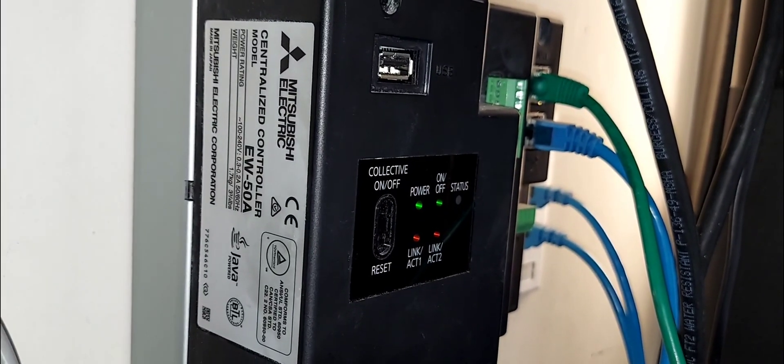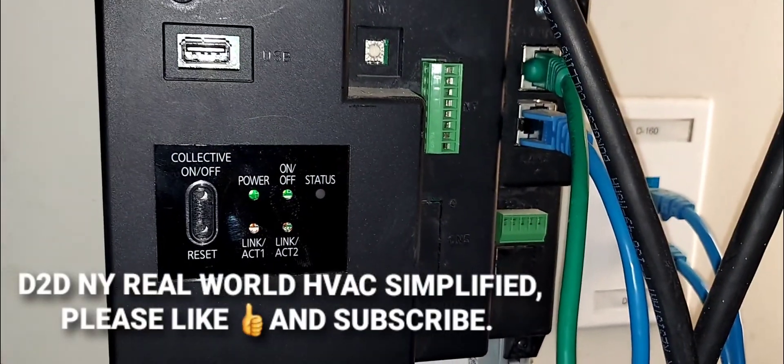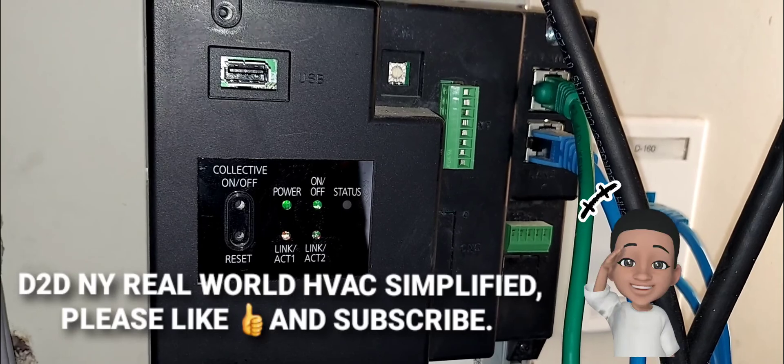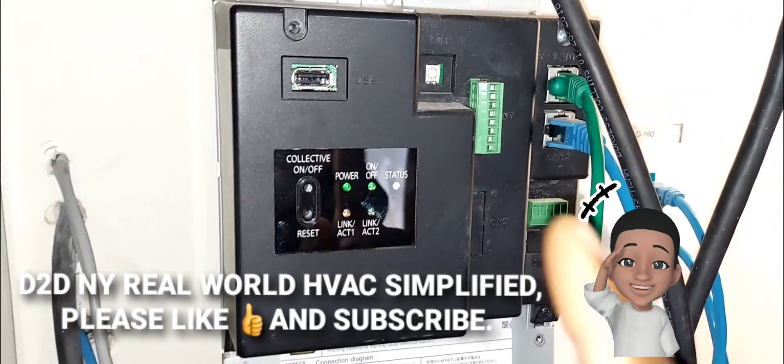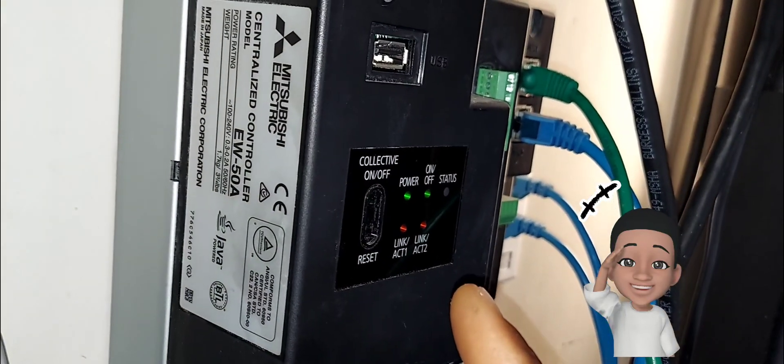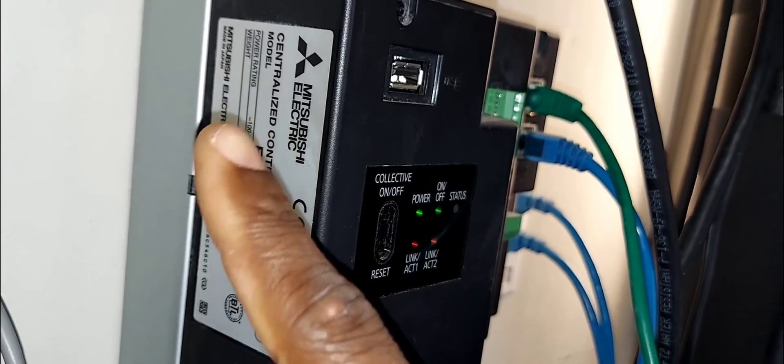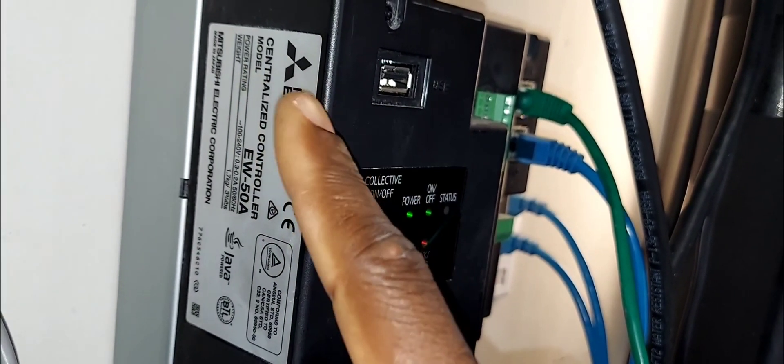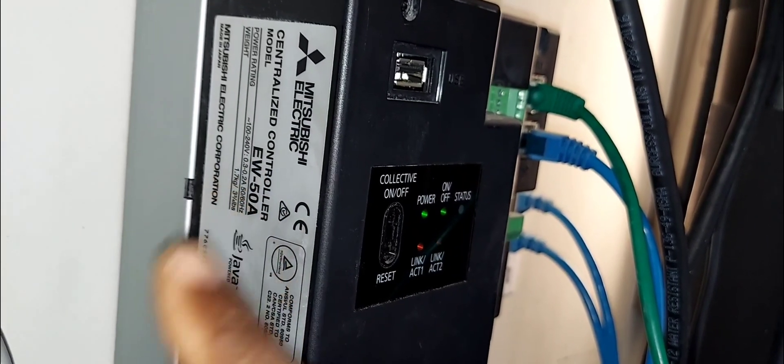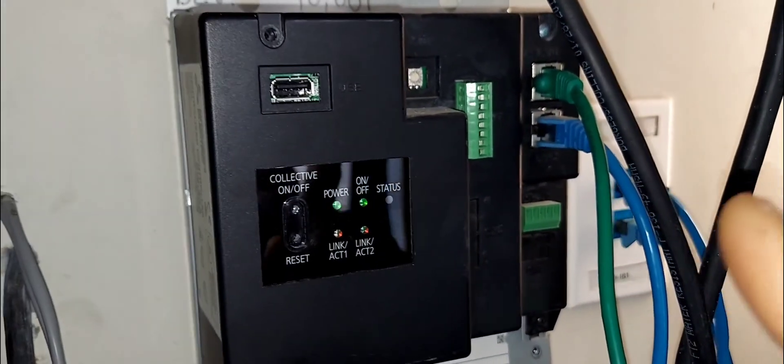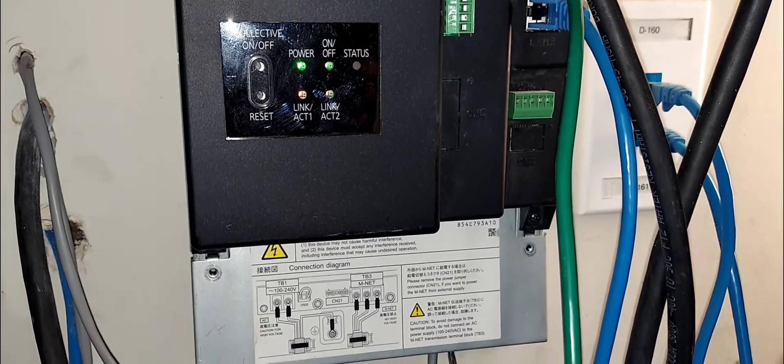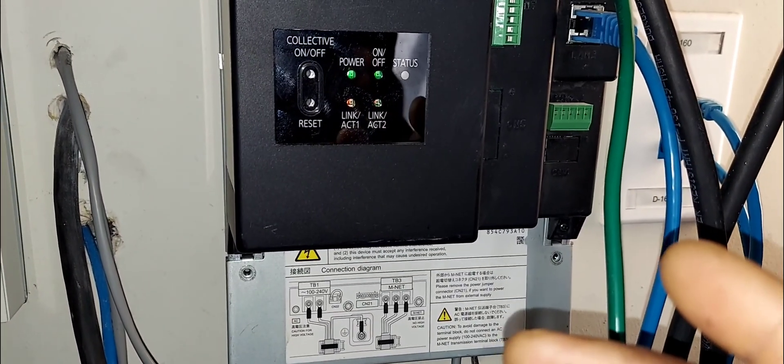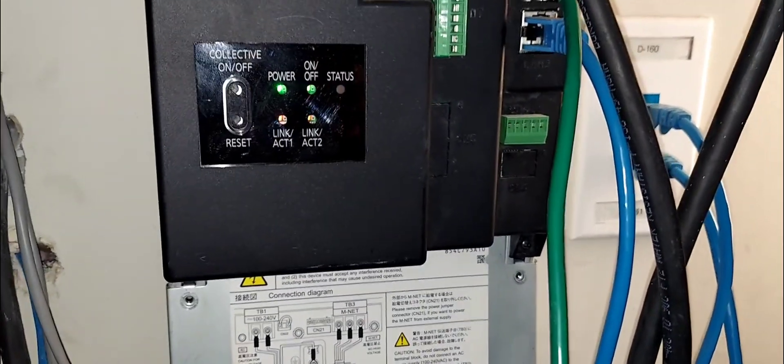D2DNY real world HVAC simplified. In this video, I'm going to be showing you how to gain access to this device. This is actually a Mitsubishi Electric centralized controller, the EW50A. I'll show you how to gain access to this device to view all your connected indoor units and some status readings from your outdoor unit. Stay tuned.